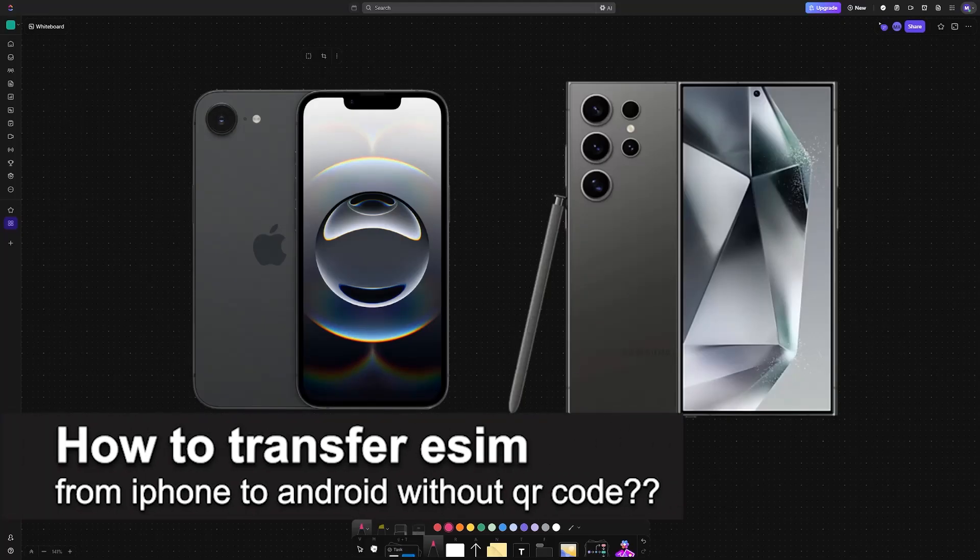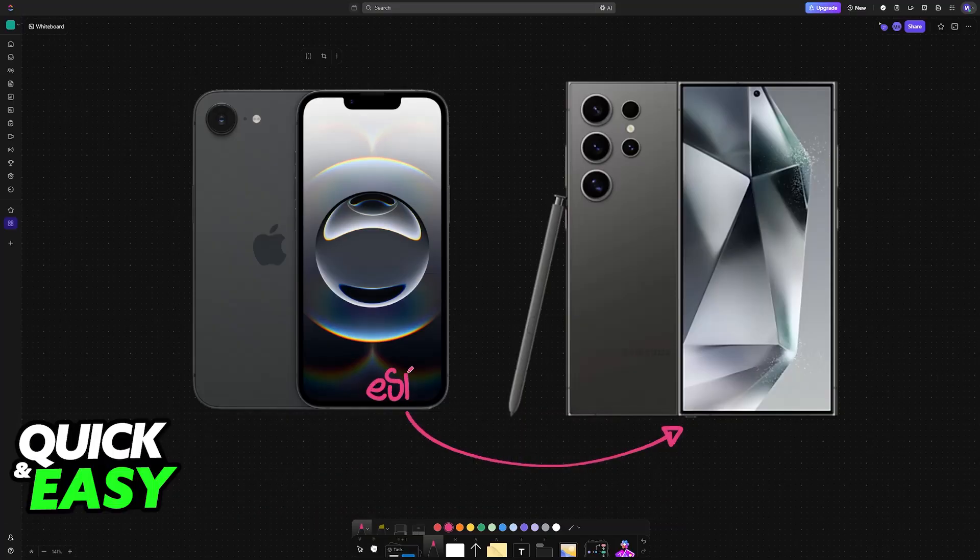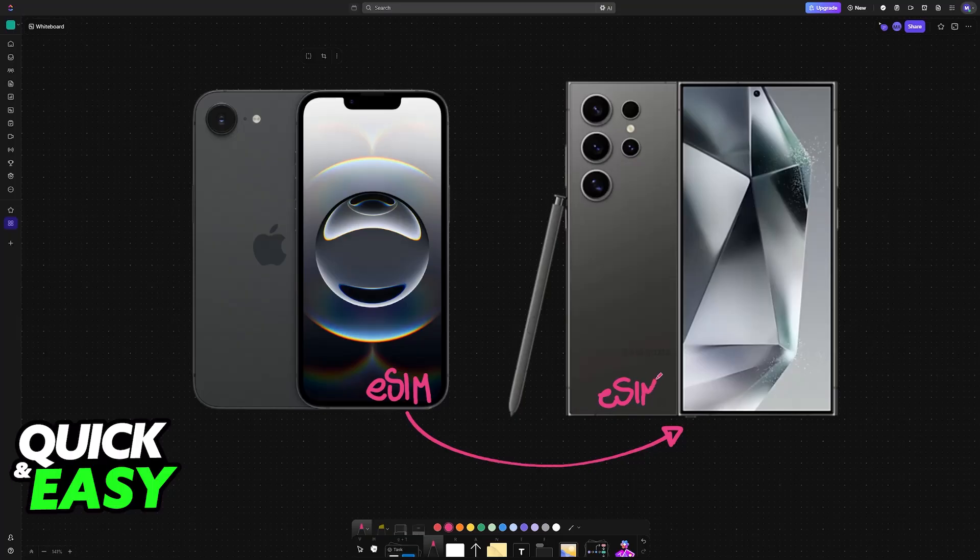In this video, I will solve your doubts about how to transfer eSIM from iPhone to Android without a QR code and whether or not it is possible to do this.